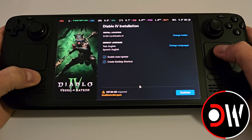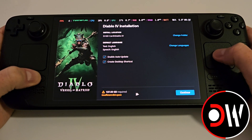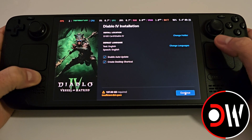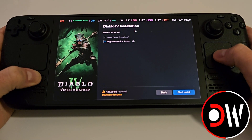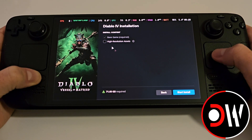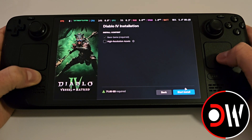It may say insufficient disk space — this is just for an example. You can deselect the high resolution assets (71 GB) and then go ahead and press Start Install.